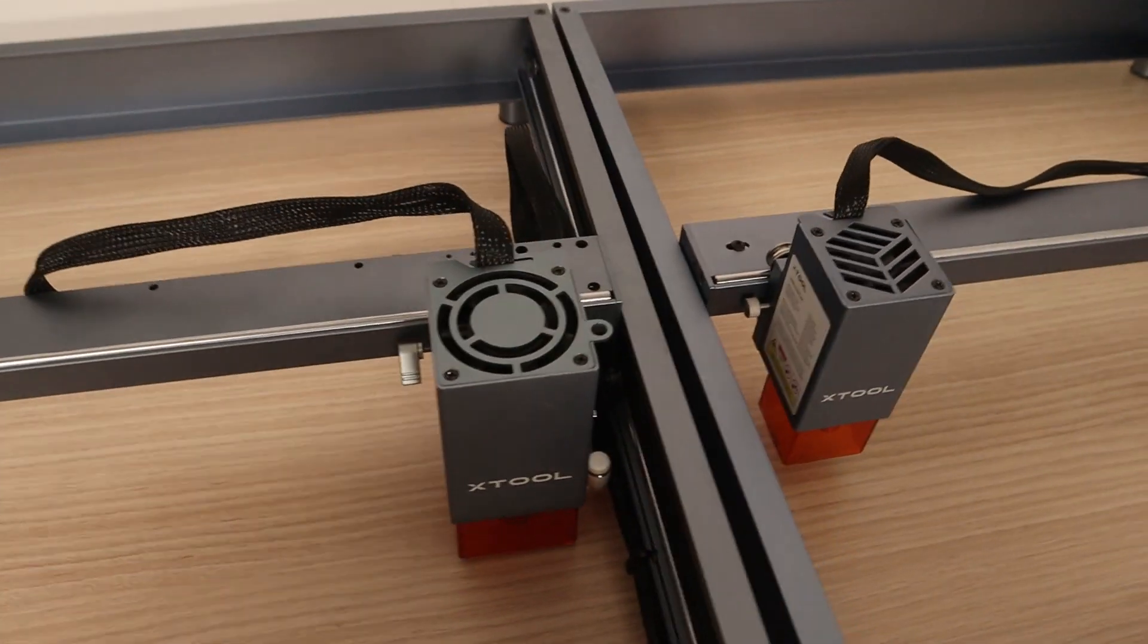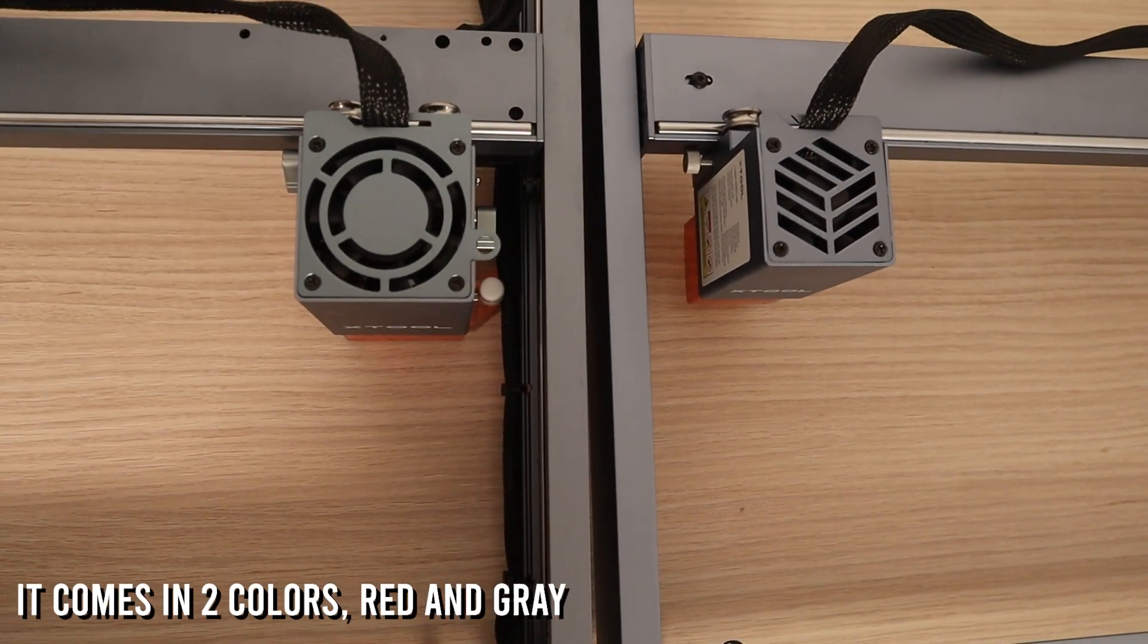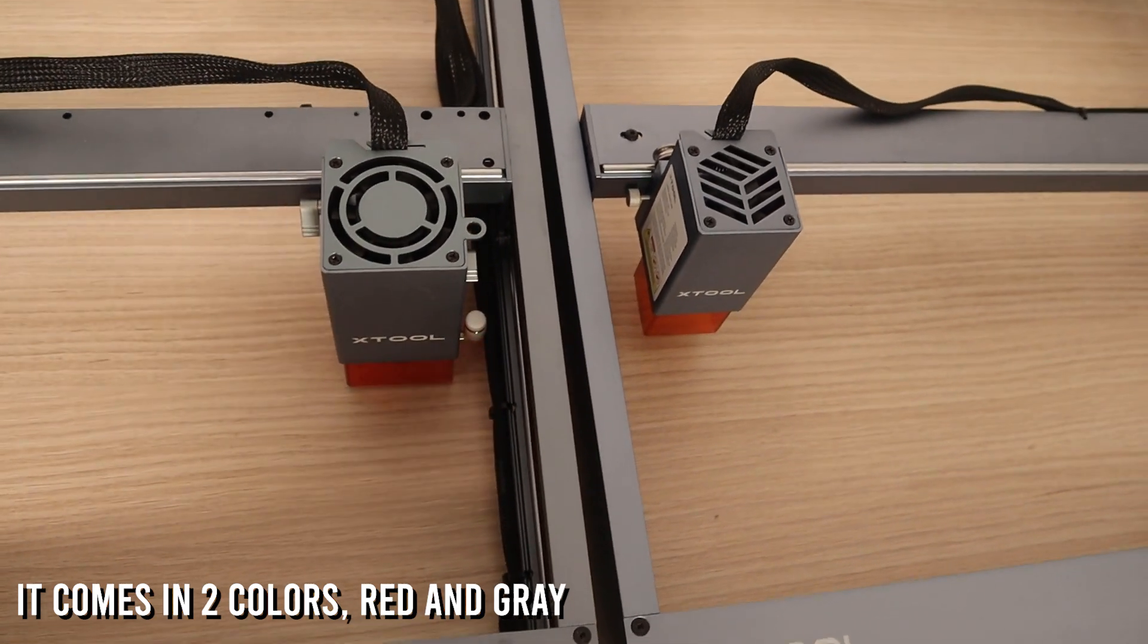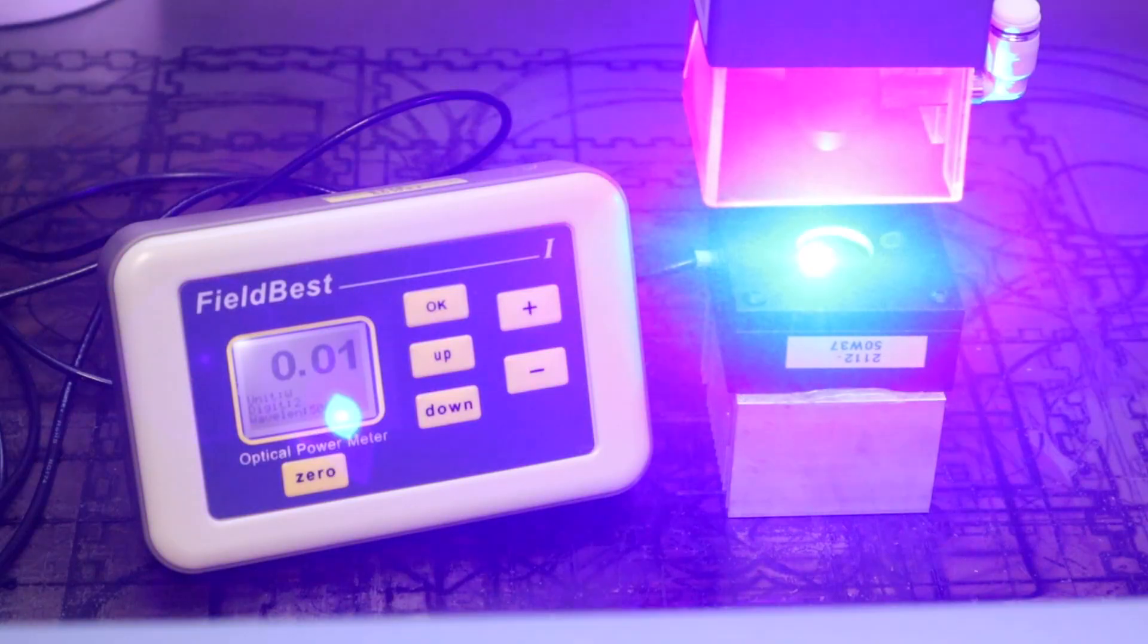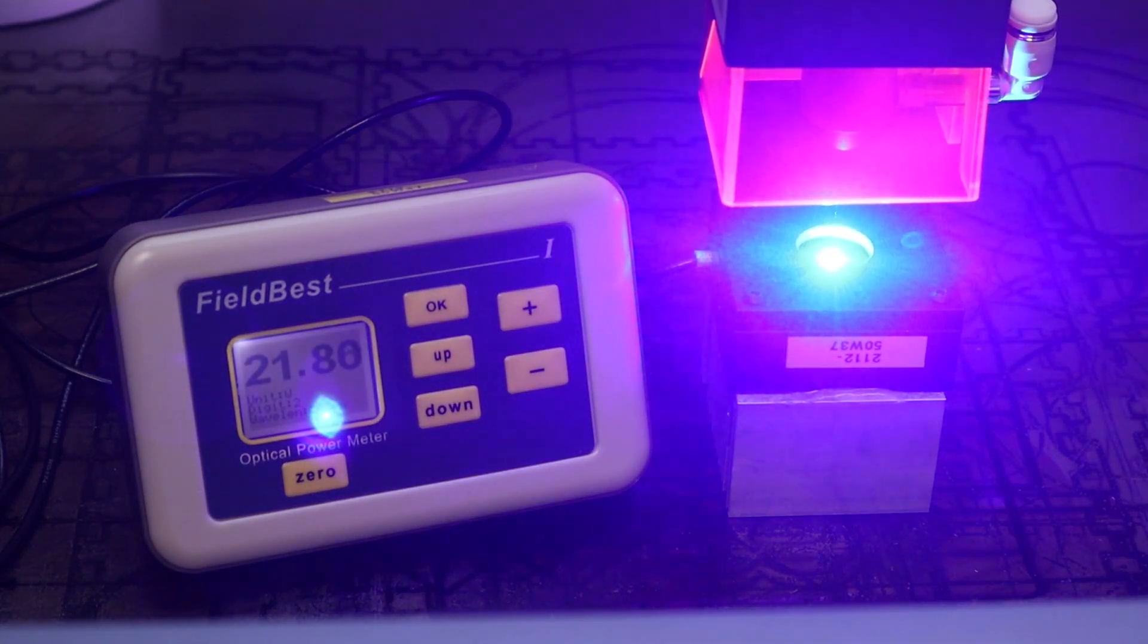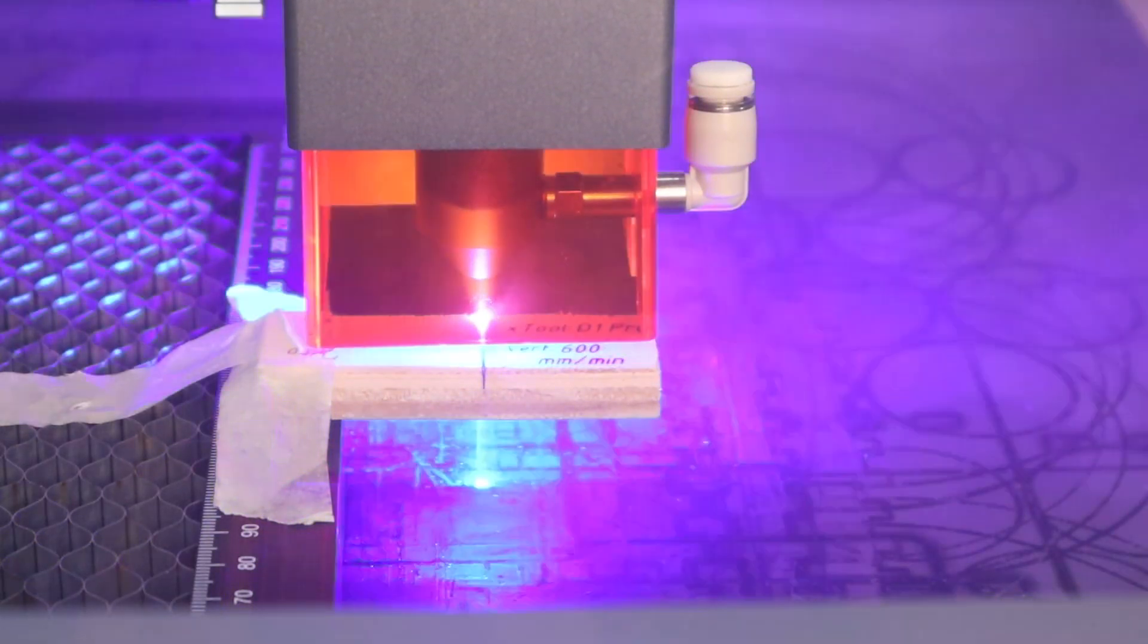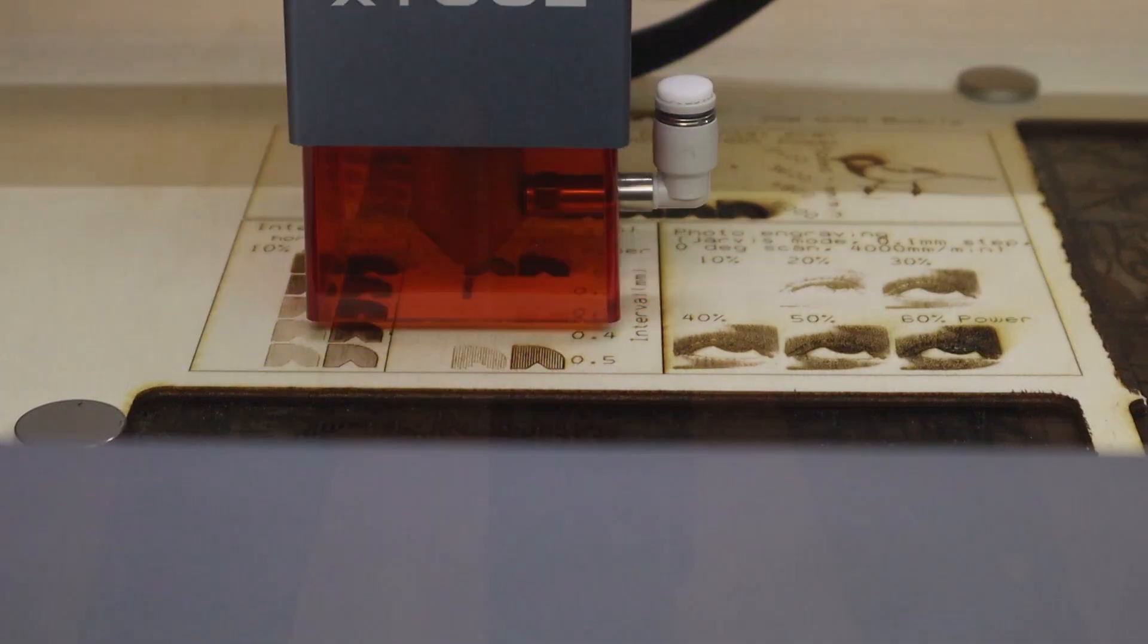In this video, I am going to review and test it, show you its new features and I will also compare it to the standard X-Tool D1 laser engraving machine. I will also measure its true optical power output and do a lot of cutting and engraving tests on various materials to see what it can really do.